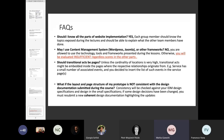We are not allowing you to use content management systems because you would basically skip all the technical stuff required for the front-end part. If you use WordPress, Joomla, or similar, you will get an insufficient mark, which means you will fail completely the exam, even if the other design and back-end parts are sufficient.